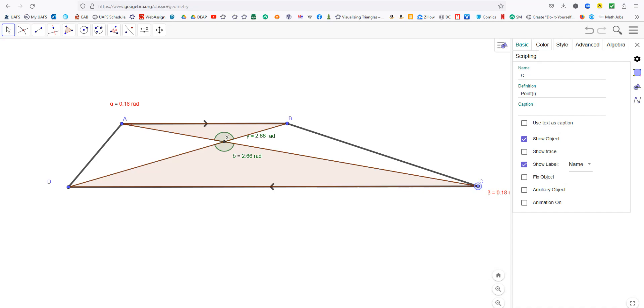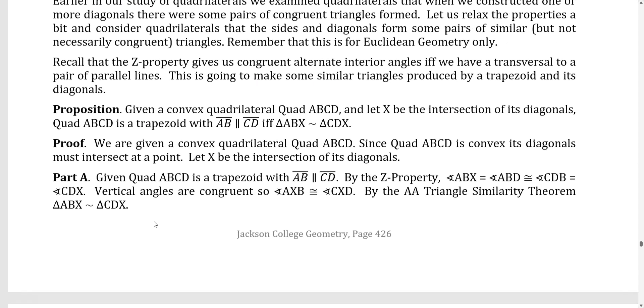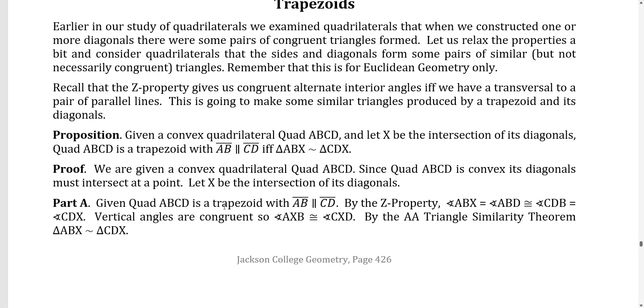So if we want to write this up as a proof, here it is. Given a convex quadrilateral, quad ABCD, and let X be the intersection of the diagonals, quad ABCD is a trapezoid with AB parallel to CD, side AB parallel to side CD, if and only if triangle ABX is similar to triangle CDX. So this is actually an if and only if statement. So if we start with the similar triangles, we'll be able to get the parallel lines. I kind of talked you through the proof of the forward direction already, starting with the trapezoid. So that's part A.